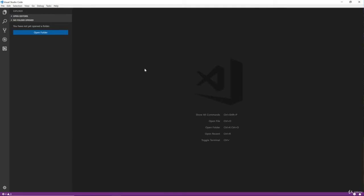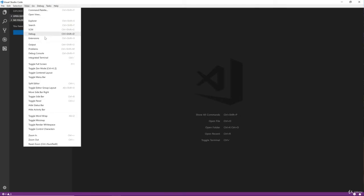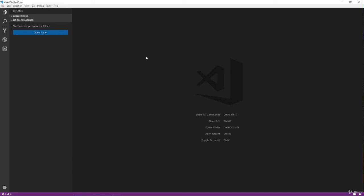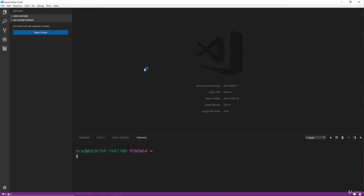For now I'm going to close that up and I'm going to open my terminal. You can either go to view integrated terminal or you can do control or command back tick and that should toggle it.